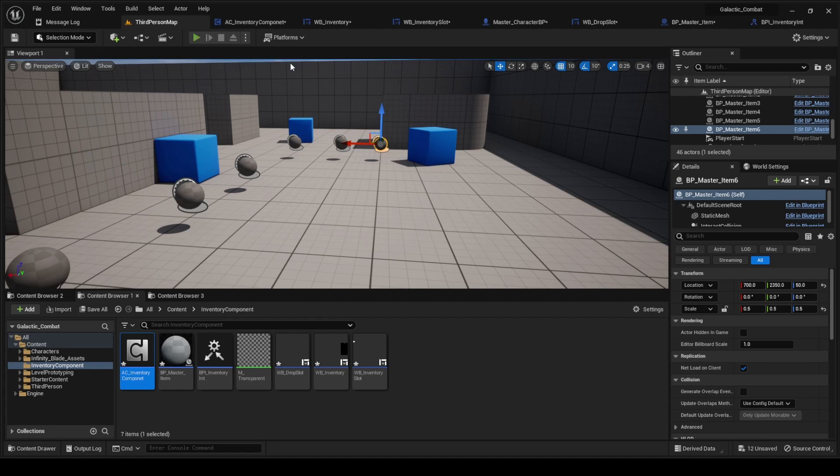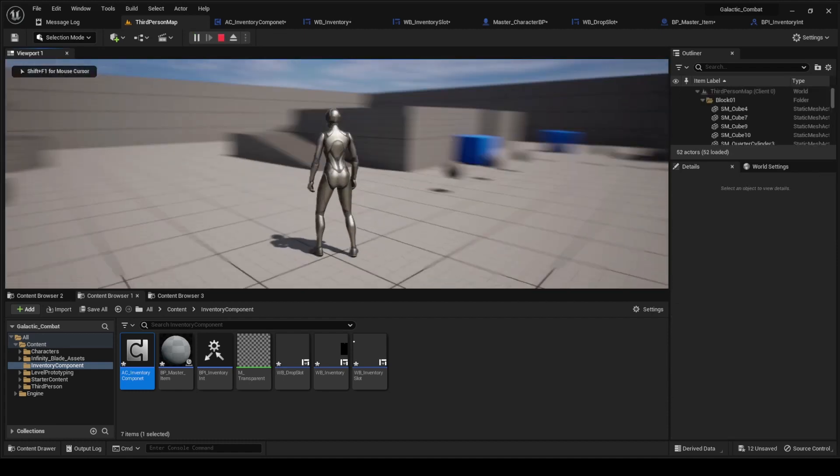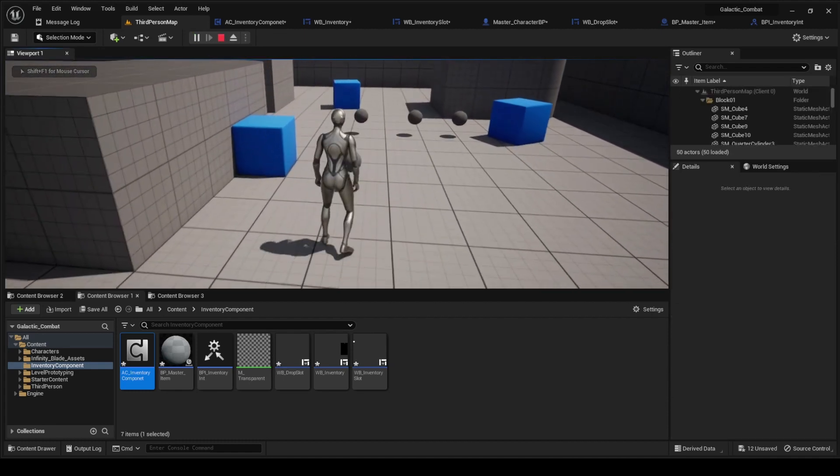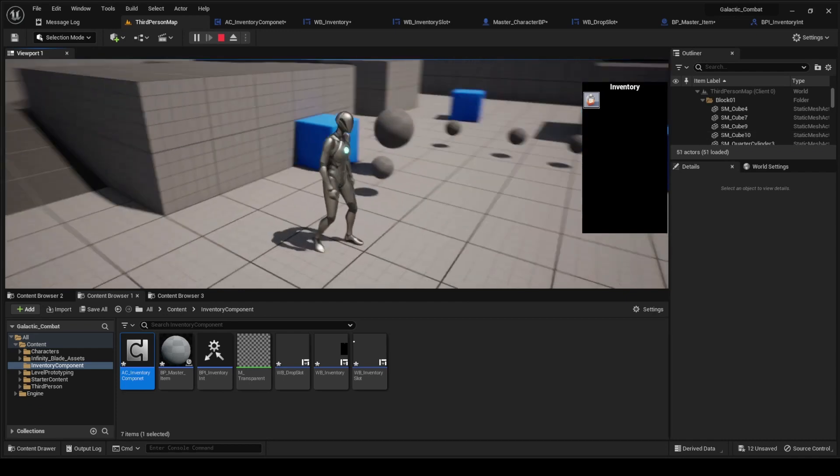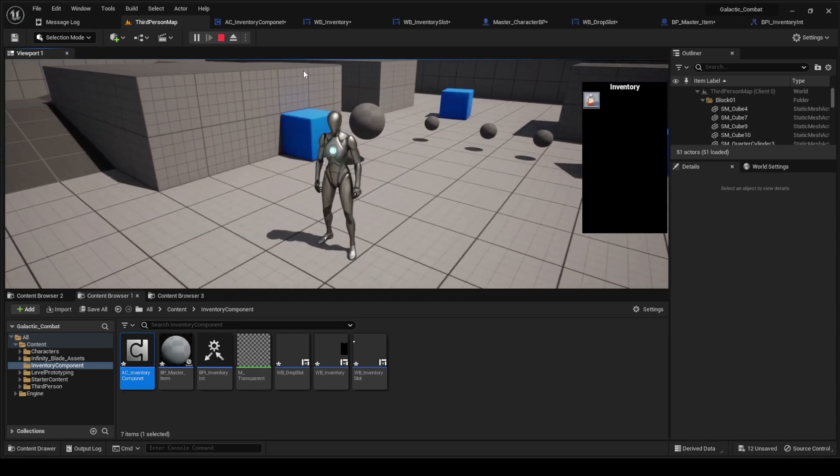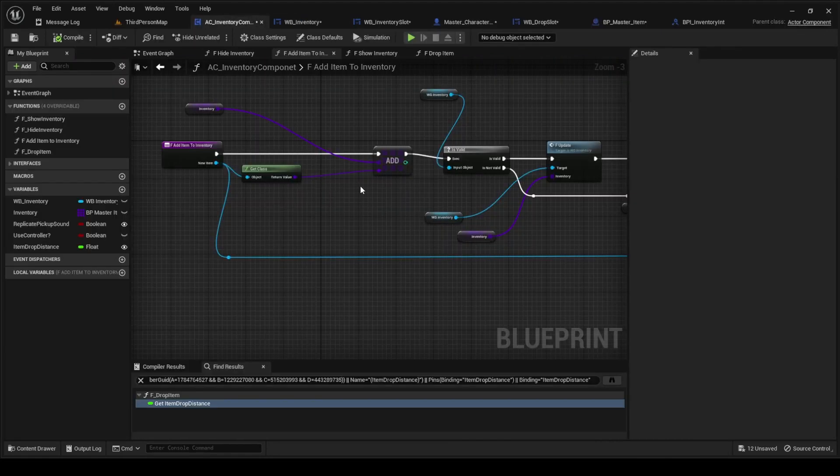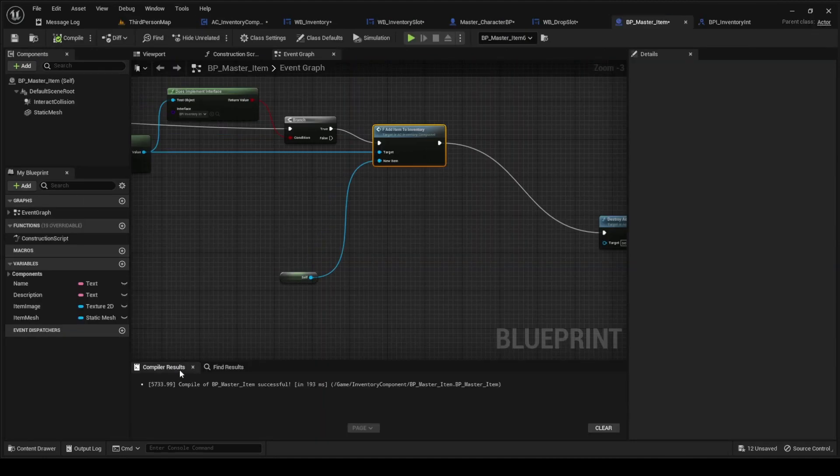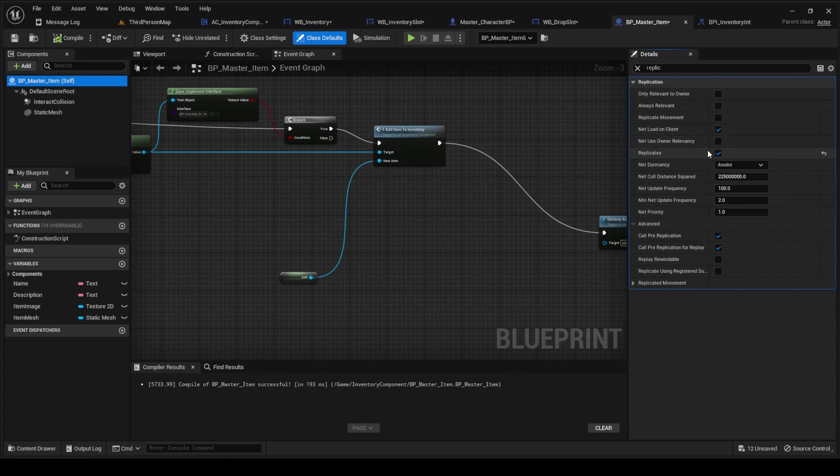So this is what it's going to end up working like. First we're going to go to the master item blueprint over here, we're going to make sure that this replicates, we're going to replicate.